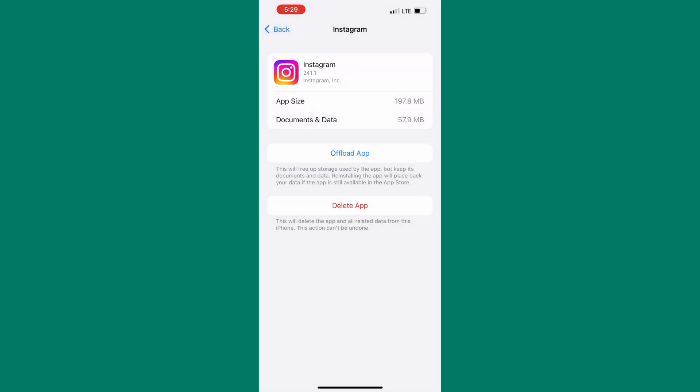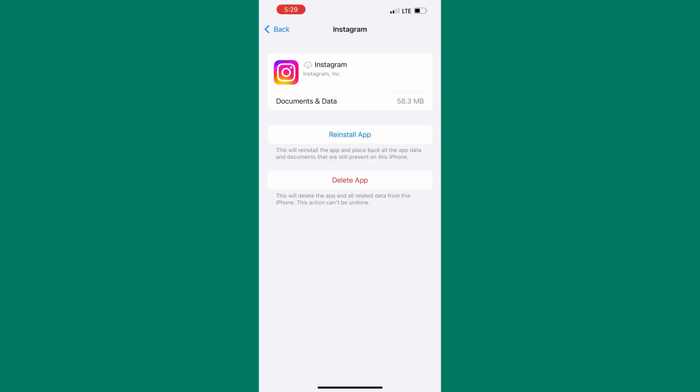This will clear the app's program data but keep any documents or settings associated with it on your device, so don't worry because you won't be asked to log in or enter your login details again. Our app is done offloading, now we have to reinstall it again.